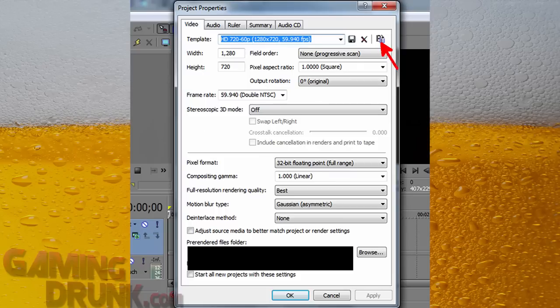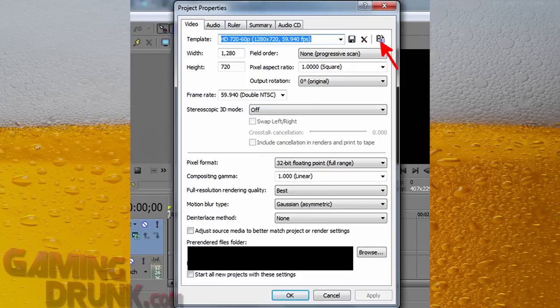But again, if you have an older computer, maybe try just Gaussian, the original, not asymmetric. The interlaced method, well guess what? You don't have to worry about that because it isn't interlaced. Now if you had 1080i, yeah, you would have to screw with this and it's not fun.